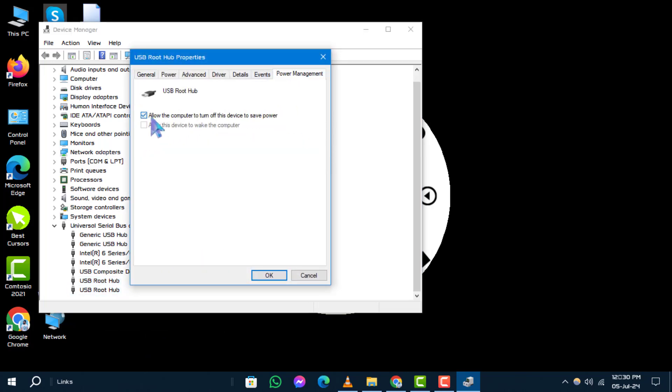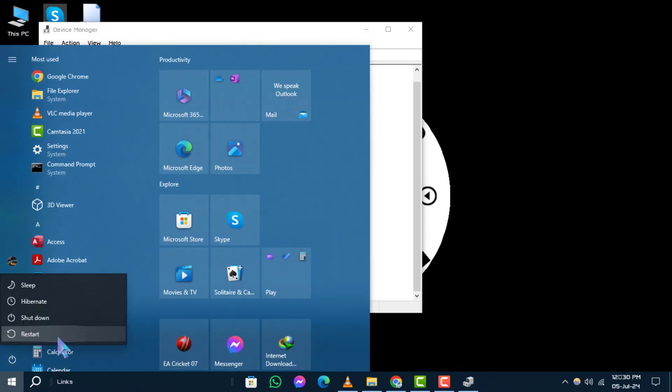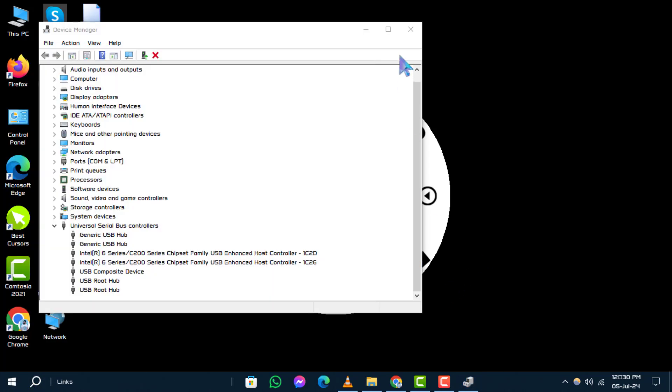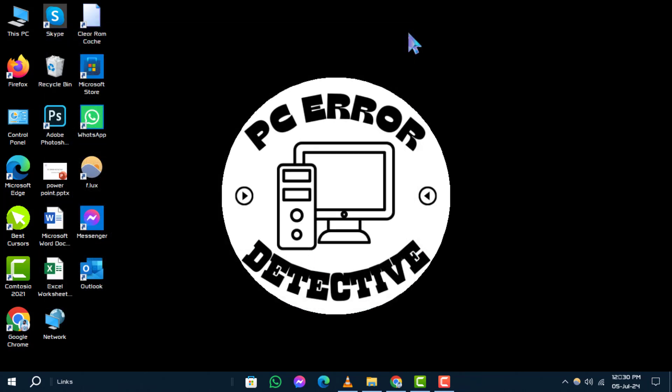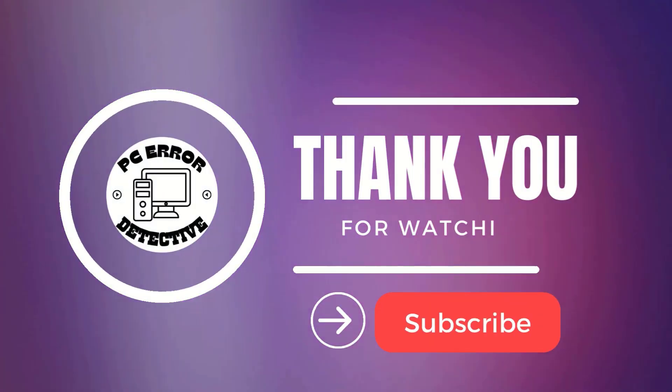And that's it. Thanks for watching. We hope this guide helped you fix the USB recognition issue on your Windows 10 PC. Stay tuned for more updates.